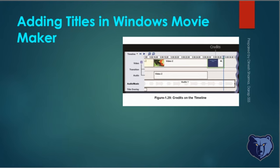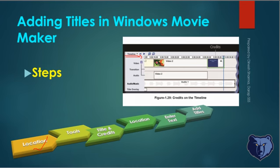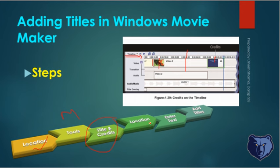What are the steps that need to be followed while adding those clip titles? First, you need to switch to timeline view. Then we have to select the location where we want to add the video title. Then we need to go to the tool menu and select titles and credits.